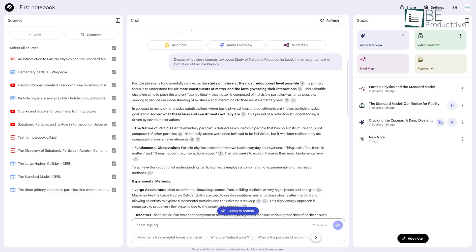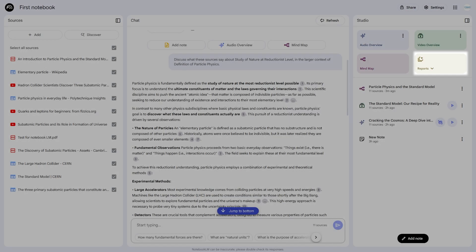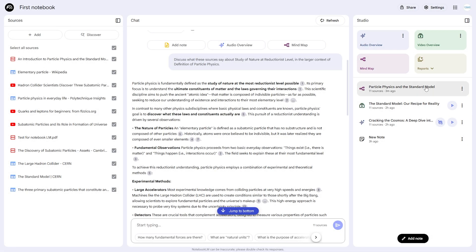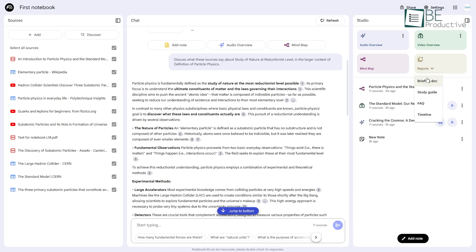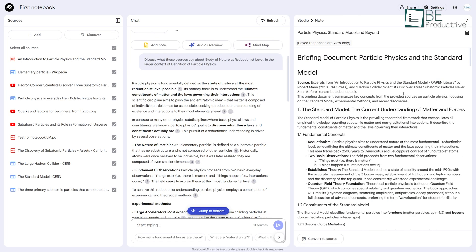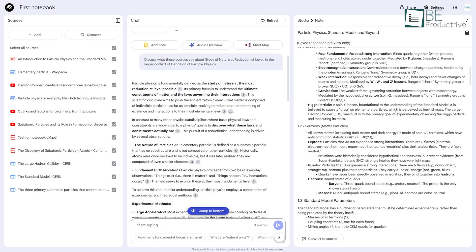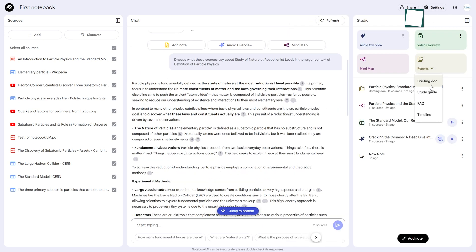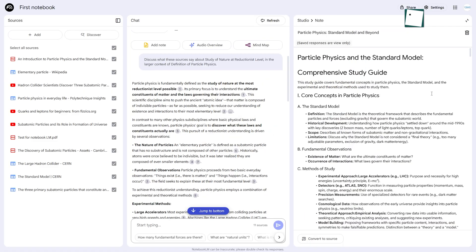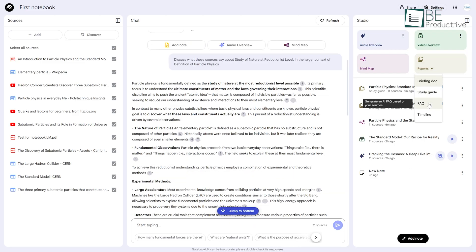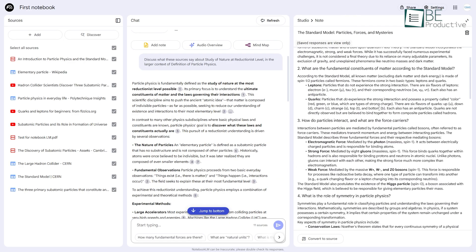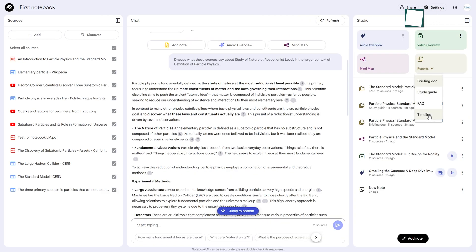Beyond the more dynamic features, Notebook LM excels at creating structured documents with its Reports function, also found in the Studio panel. This is a set of one-click tools that reformat your information for specific tasks. For instance, the Briefing doc creates a comprehensive narrative summary of all your sources, which is perfect for getting up to speed on a project quickly. The Study Guide is invaluable for students. It pulls out key terms, creates a glossary, and even generates potential quiz questions based on your lecture notes and readings. The FAQ report anticipates questions your audience might have and provides answers directly from your sources.